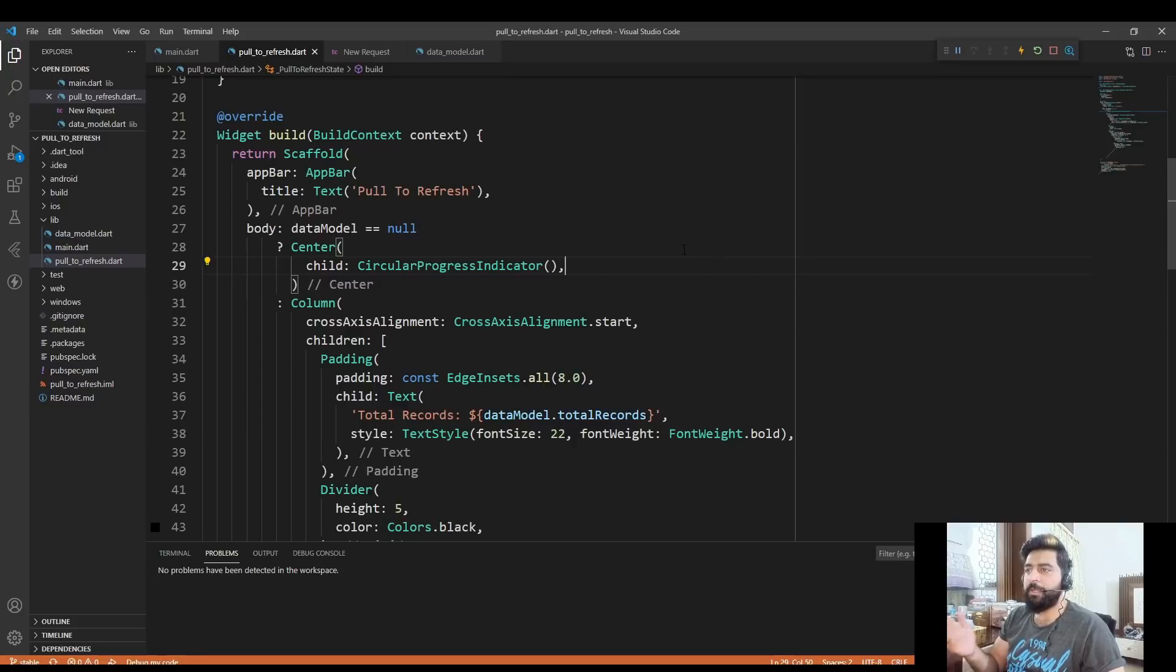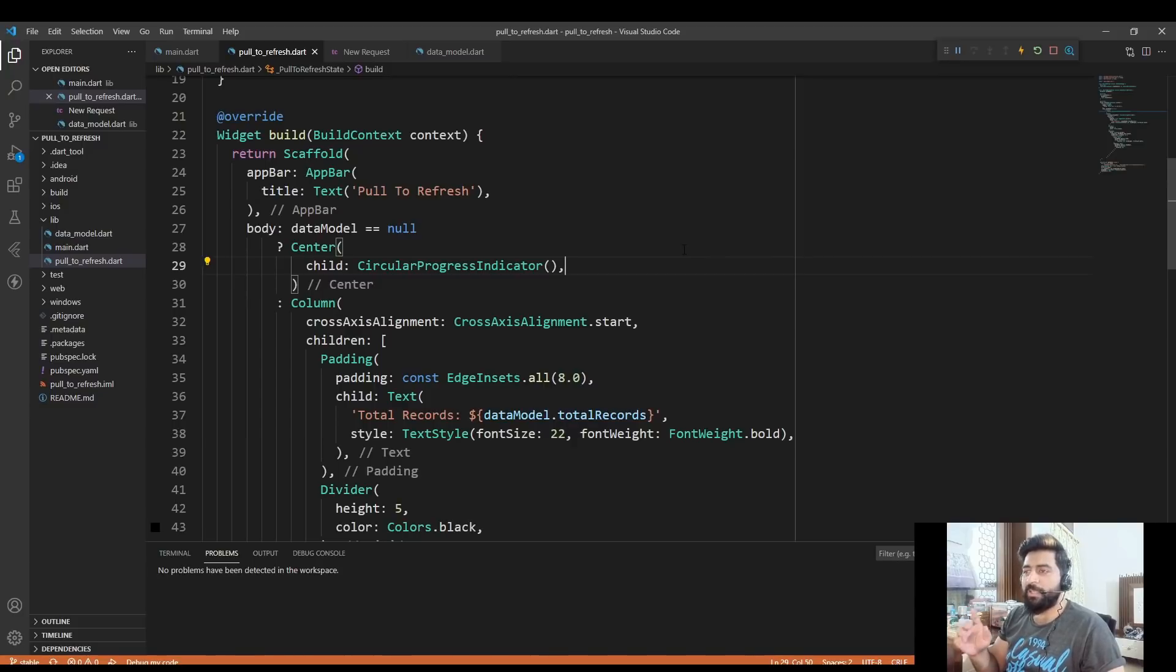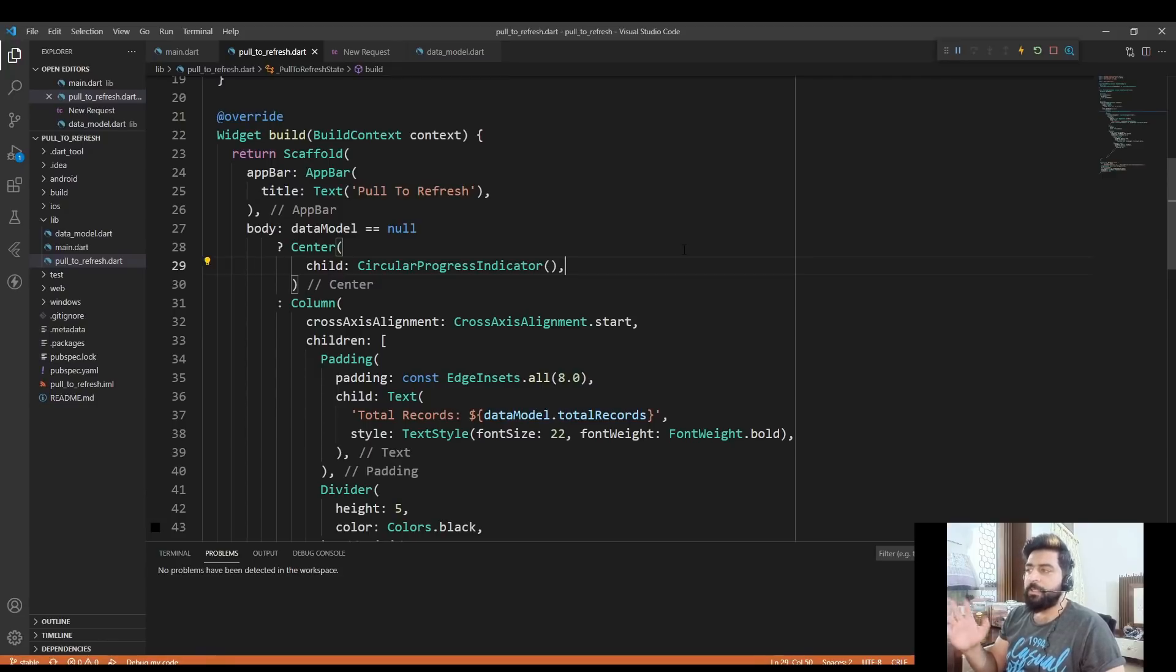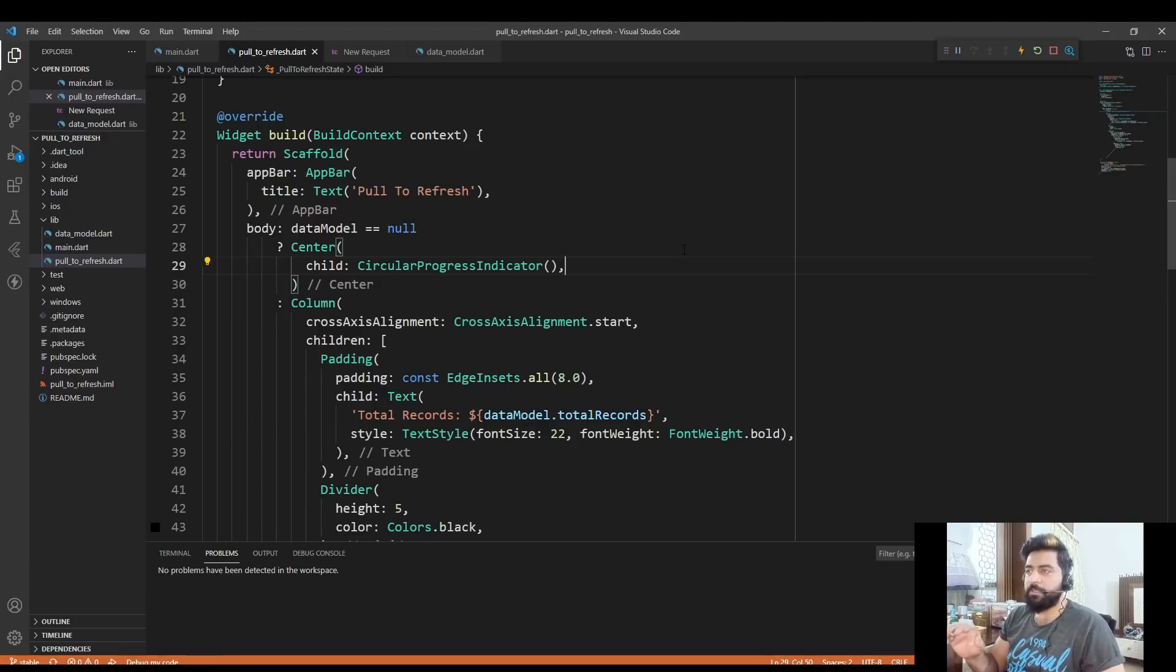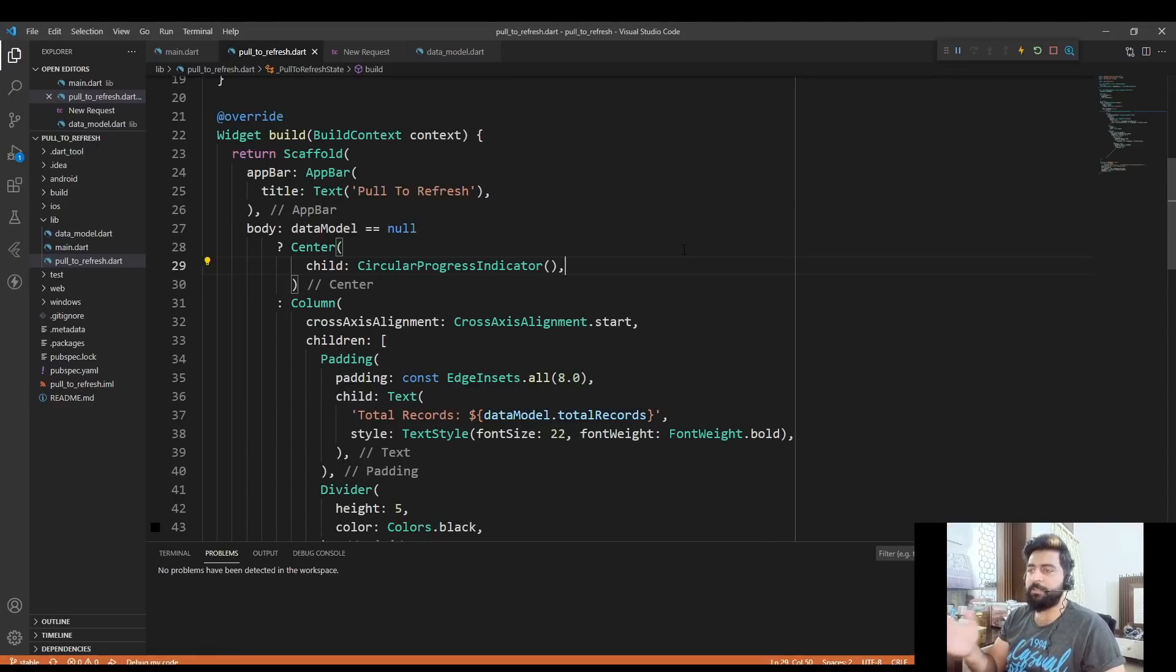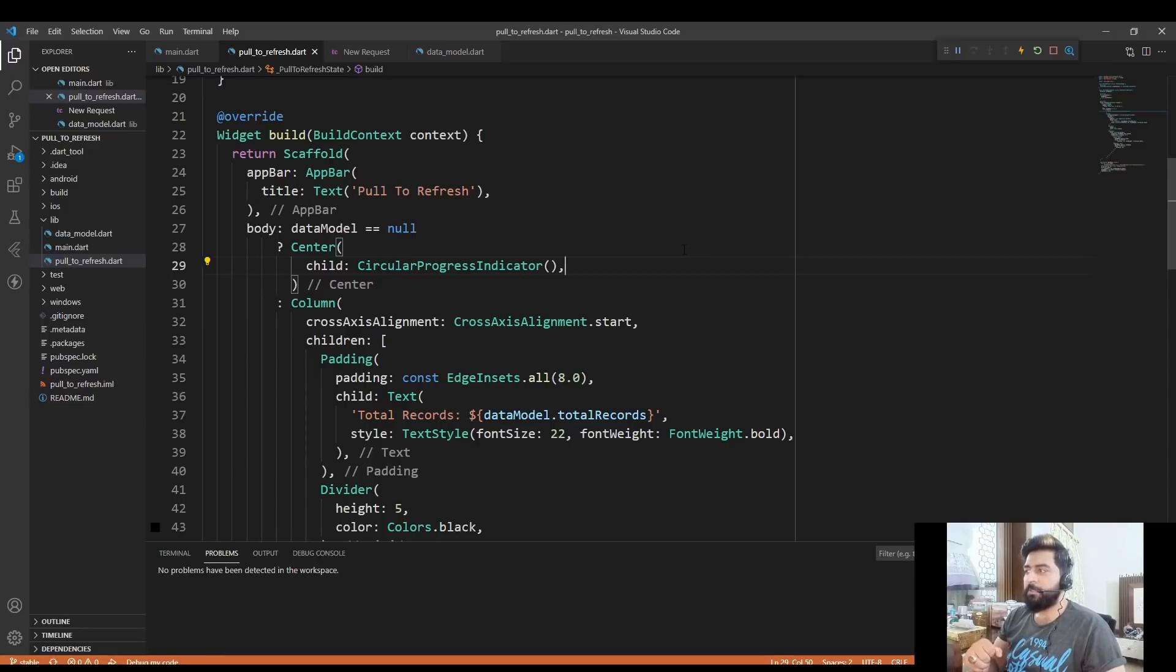So what does that mean? Suppose you have a screen in which you get the data from the API and display it on the screen as a list view. When that data is updated or new data is inserted on the backend, then it will take no effect unless you reload that screen to again call the API and get the latest data. Let me show you in the application.